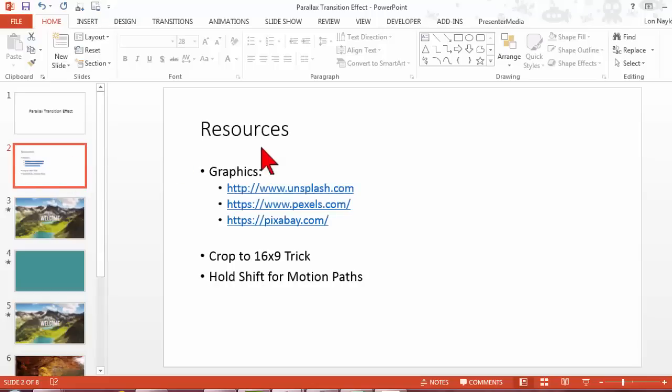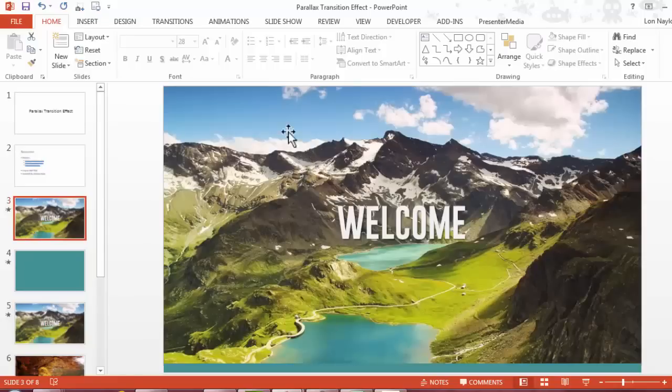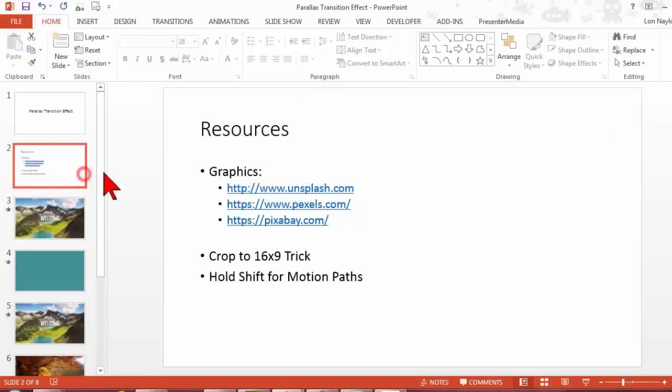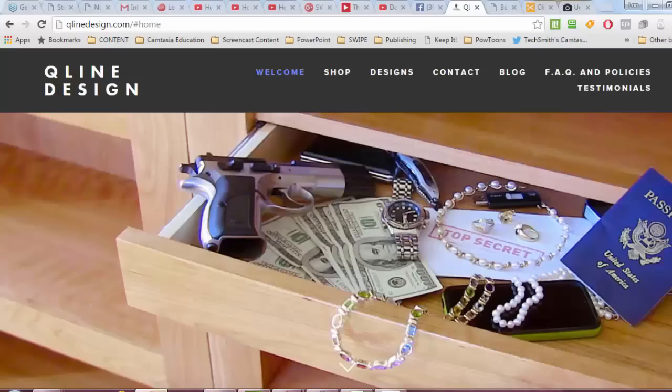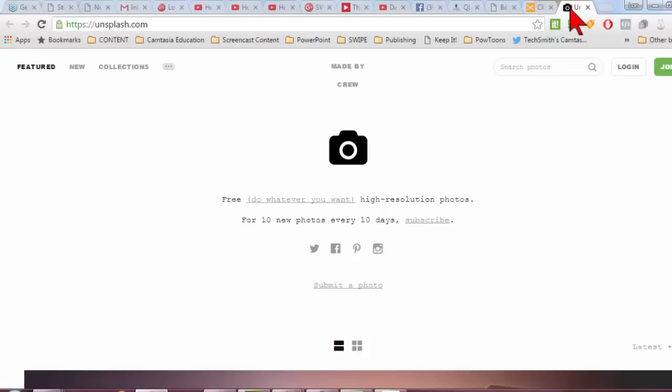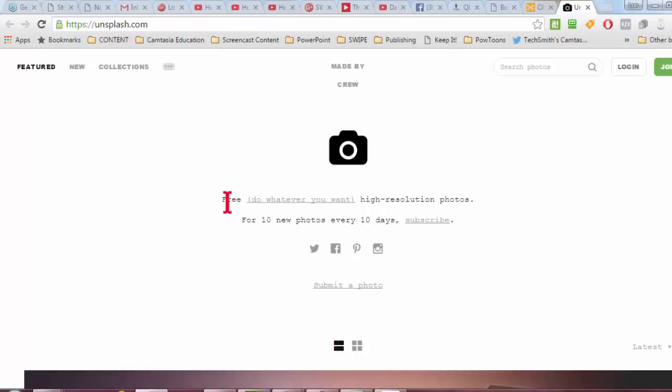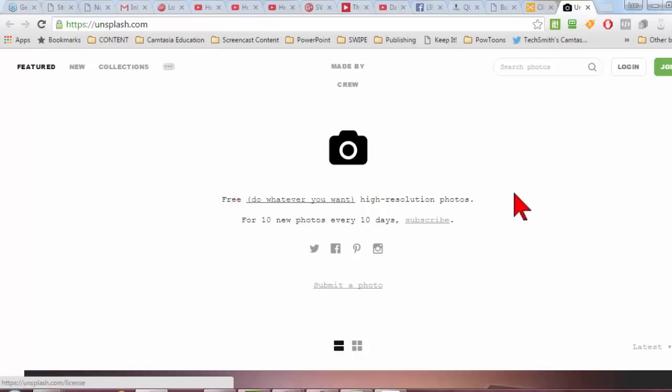First, we're going to need an image. So I do have a few resources here that I like to use for images, especially big grandiose ones like this. The reason I like these is that all three of these resources are basically public domain images. So one of the ones I like is unsplash.com.